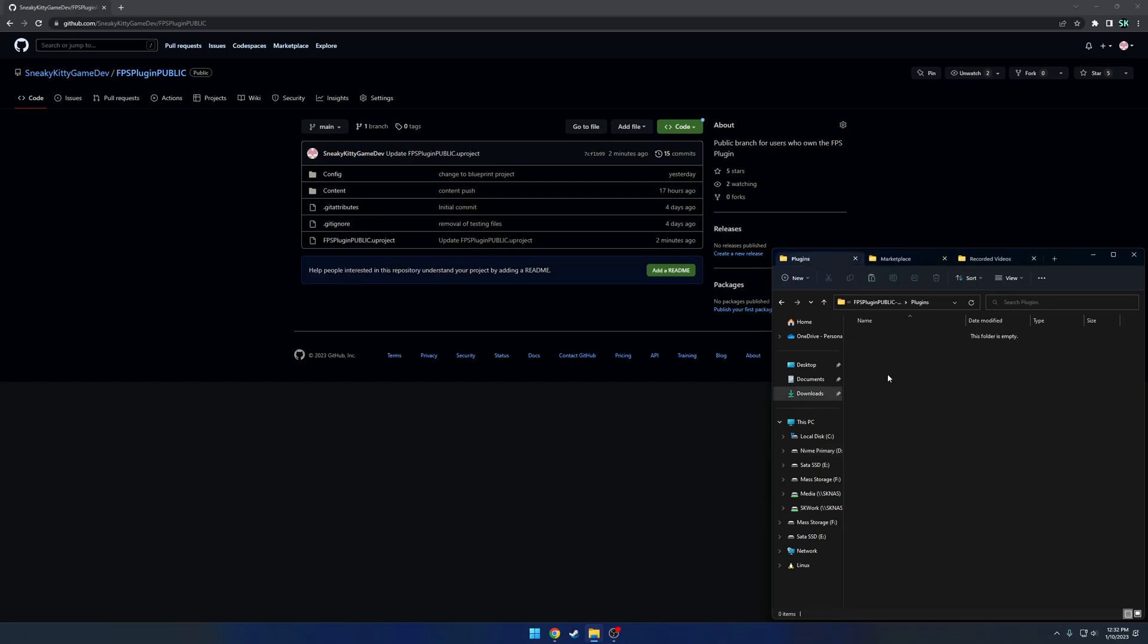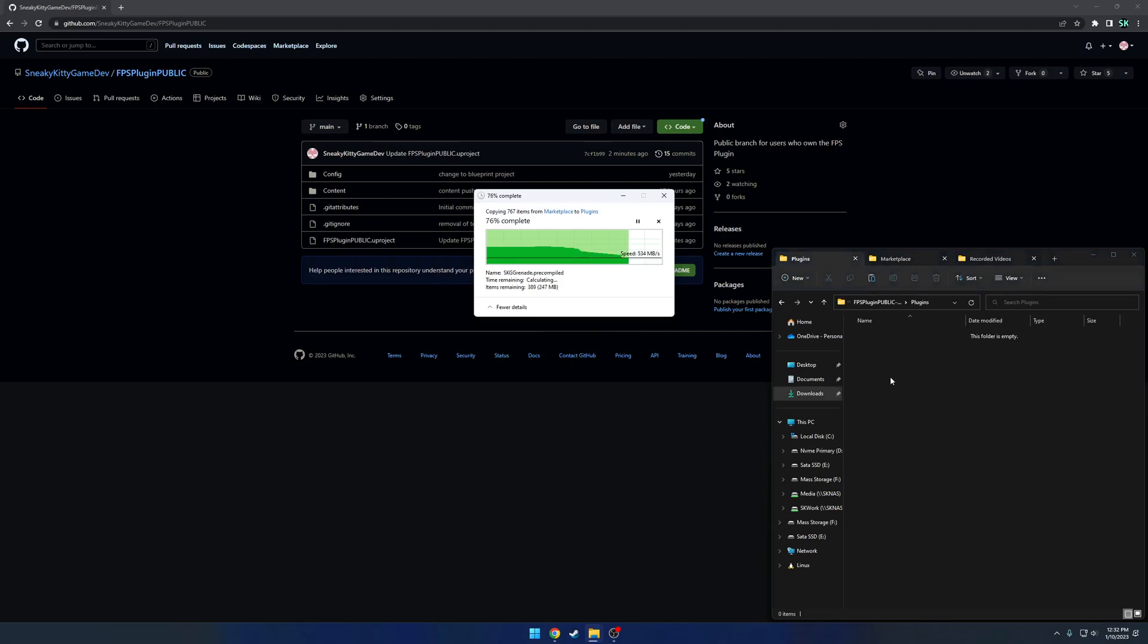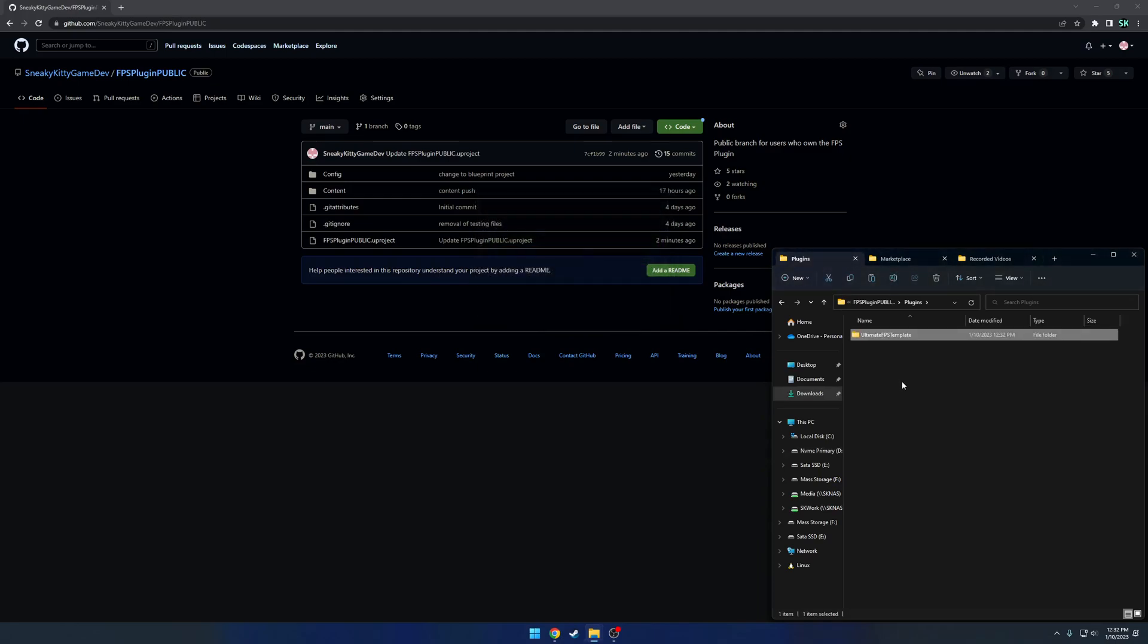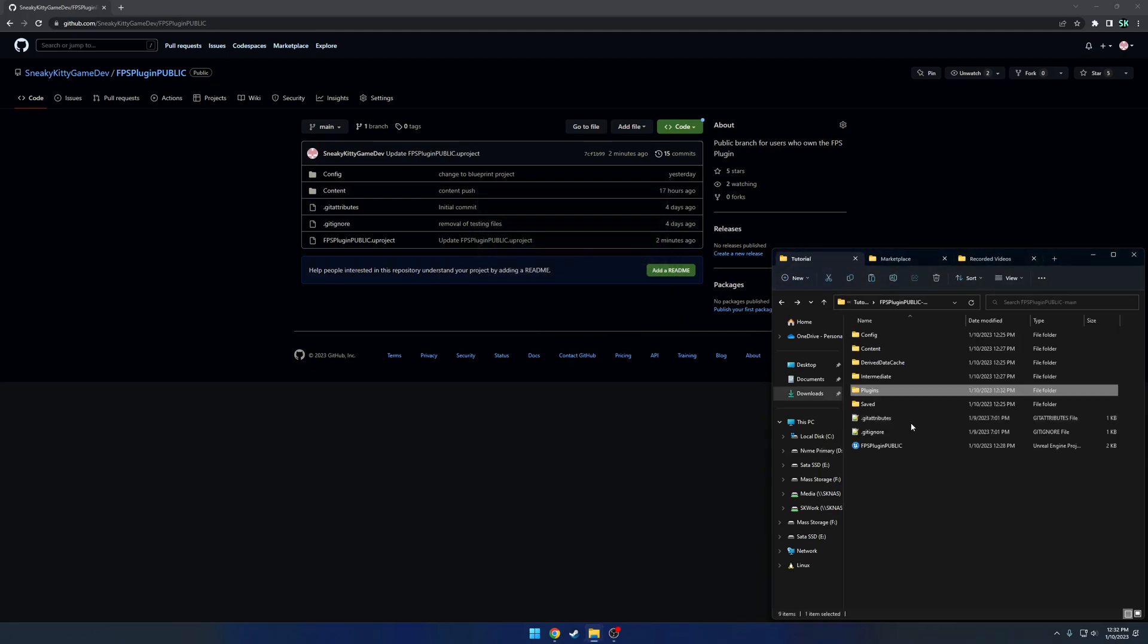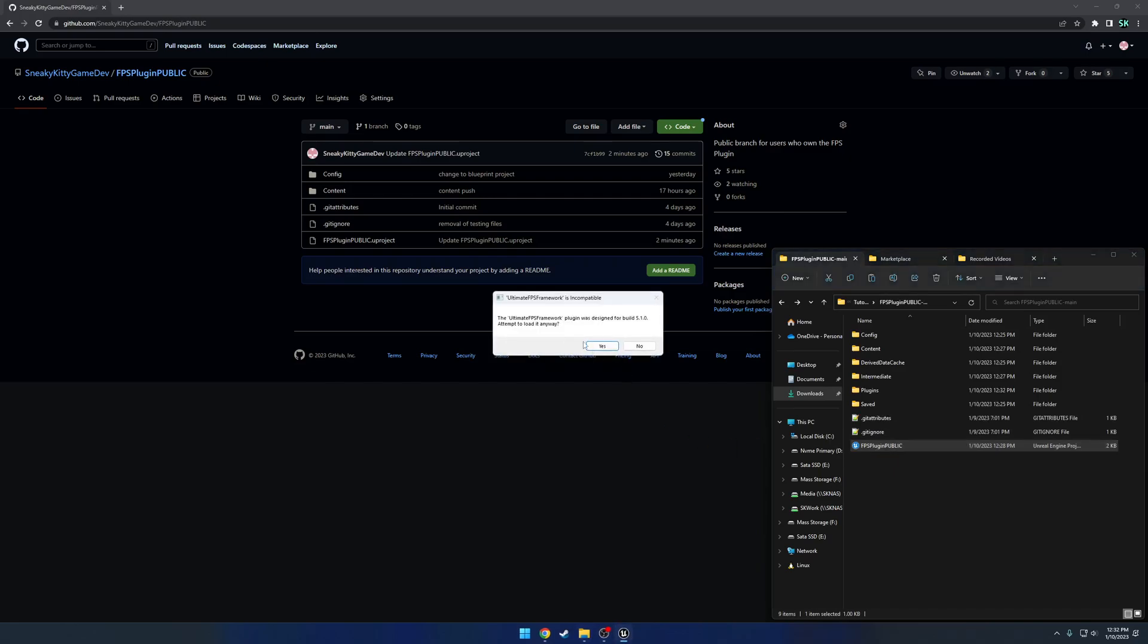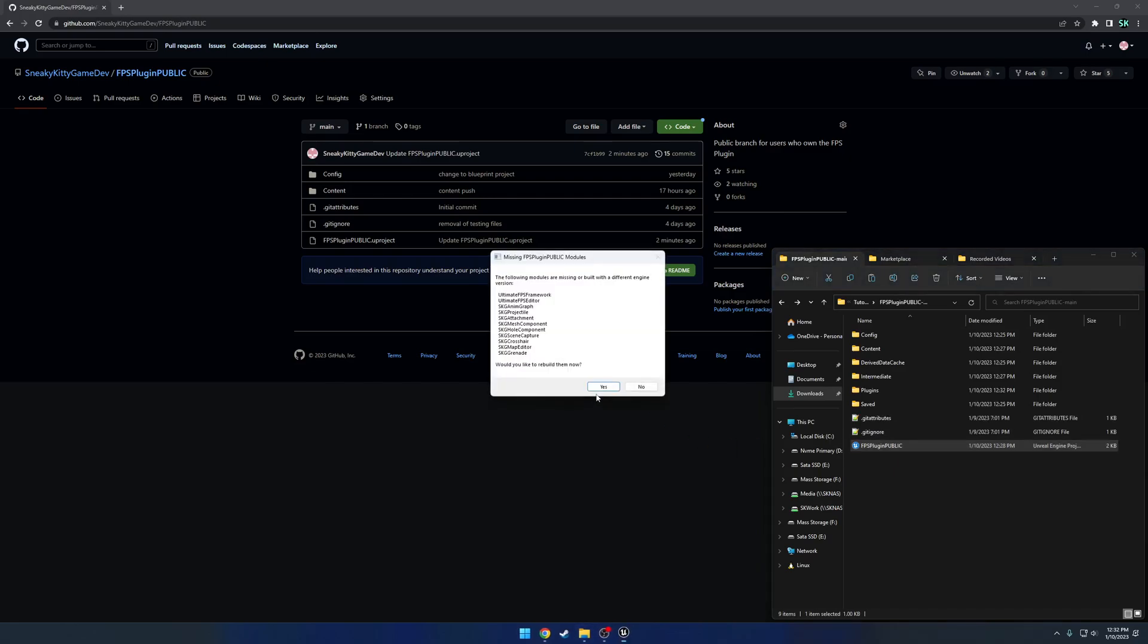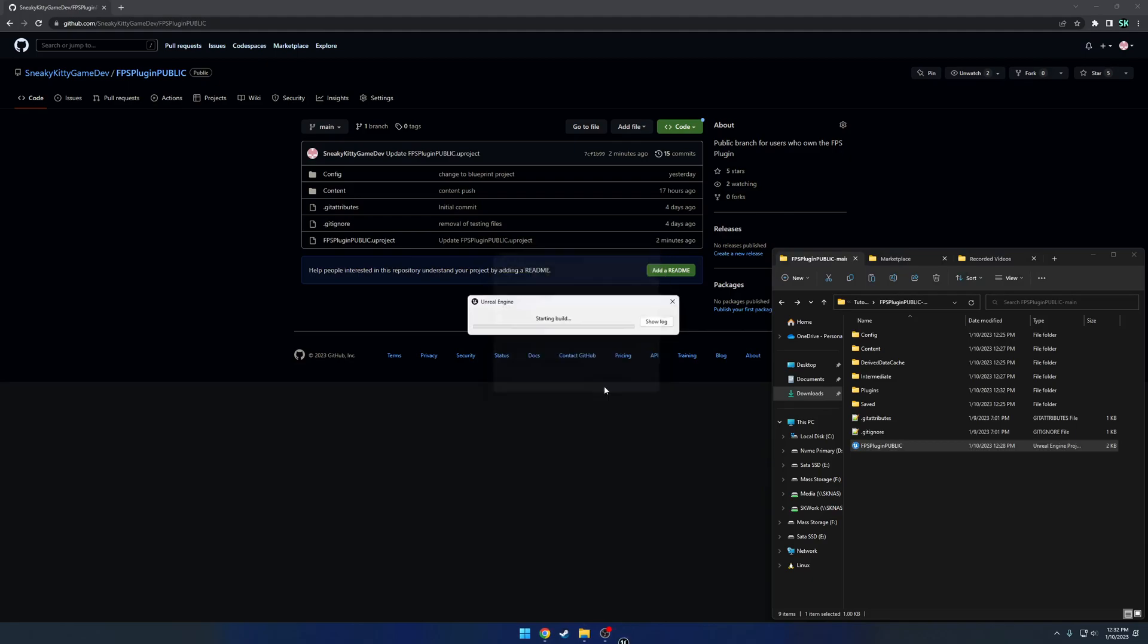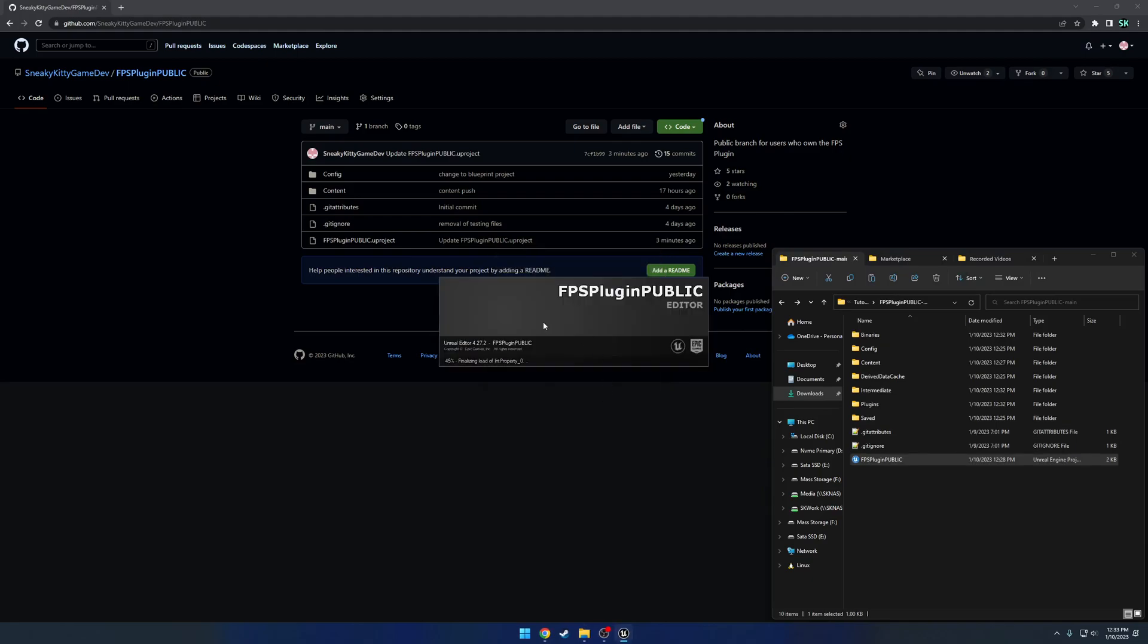Now when you go to launch, even on UE4, you can go ahead and load it anyways, and just go ahead and hit yes. And after it's done building, it should go ahead and launch.